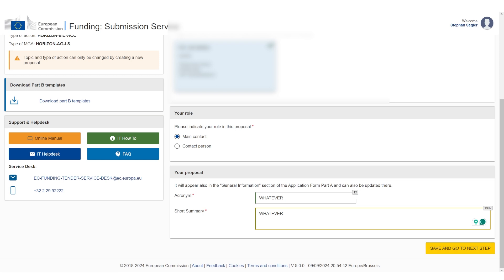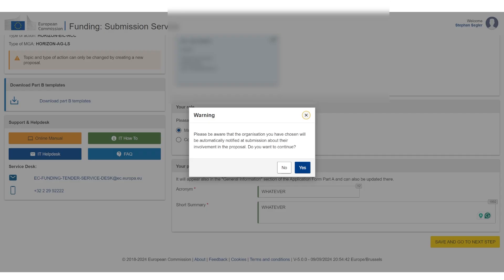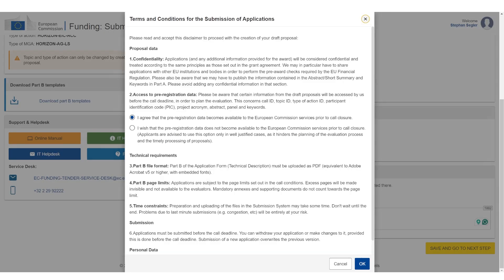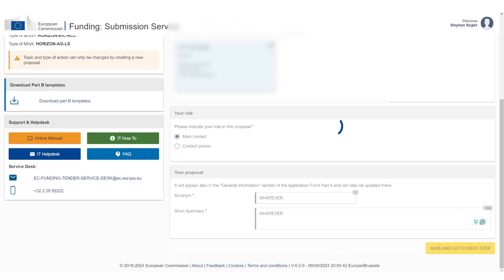I'm not going to tell you how to write the proposal. Get the EIC accelerator startup pack if you need advice. You can find the link in the description. Of course, you have to add a real acronym and a real short summary. Short summary means the abstract. It's going to ask if you're sure. You're going to say yes. You have to give consent.